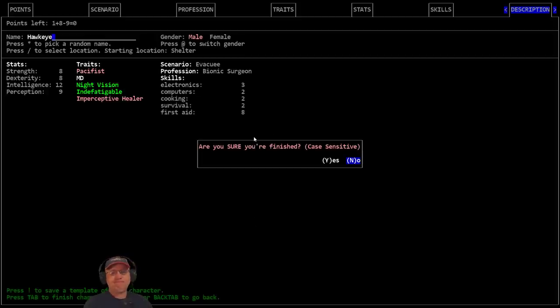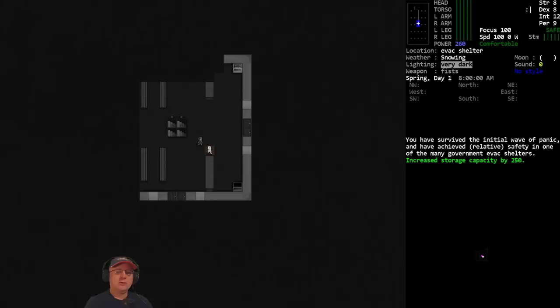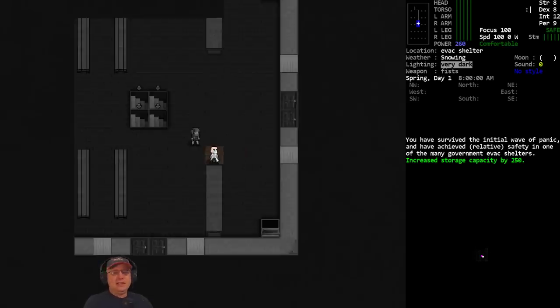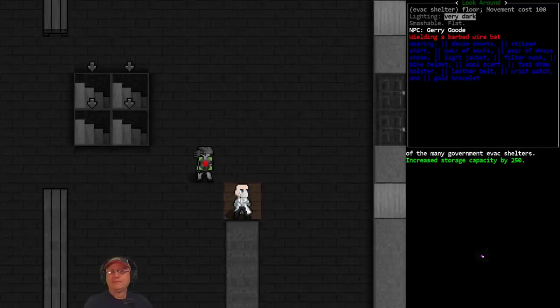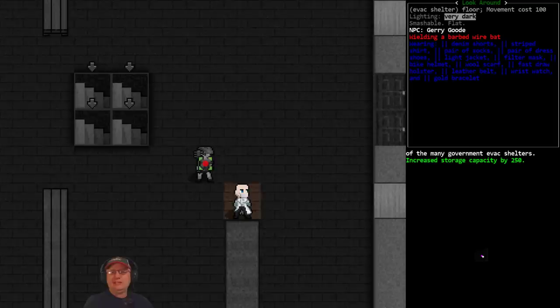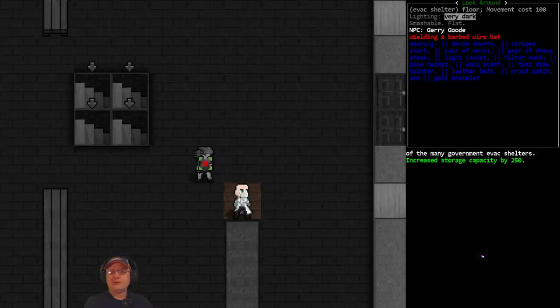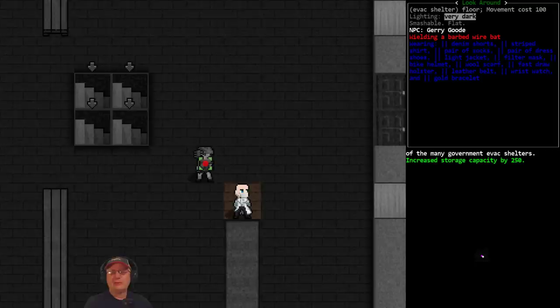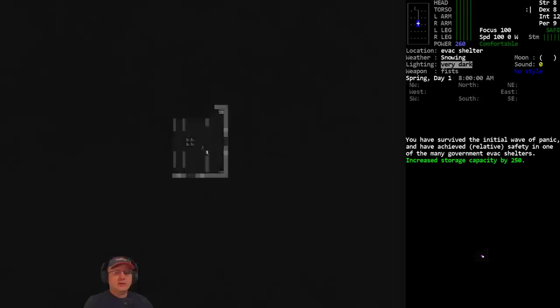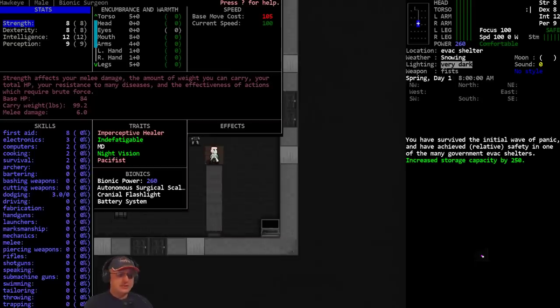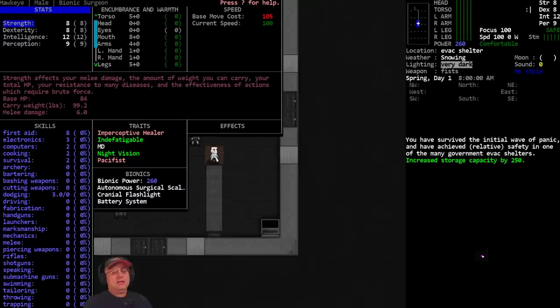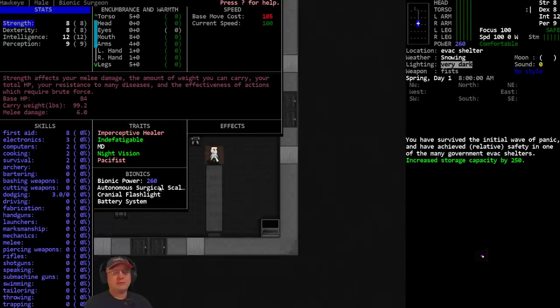Then I had a couple extra points - we got night vision and indefatigable. Stats, I bumped up intelligence and one extra point into perception. Then I had a few extra points I tossed into some of the early game skills: survival, cooking, electronics, computers, to speed things up. The big thing of course is the first aid of eight.